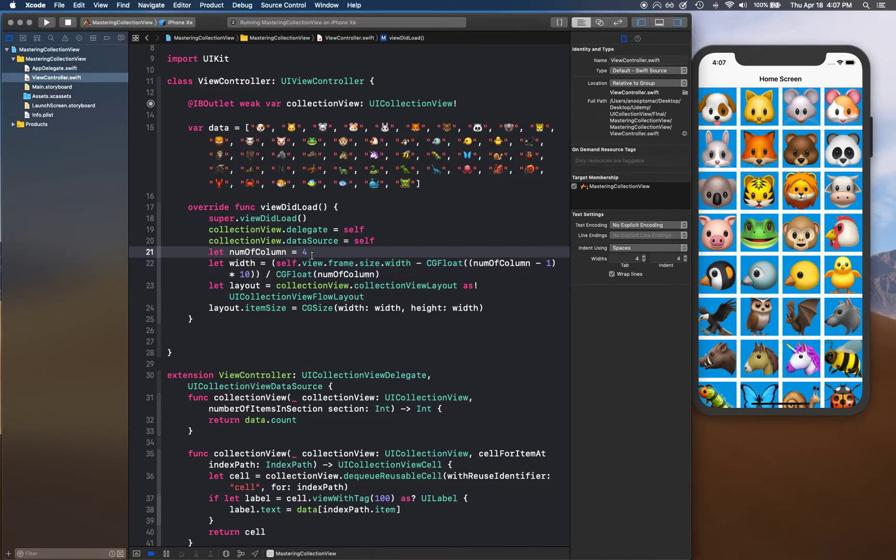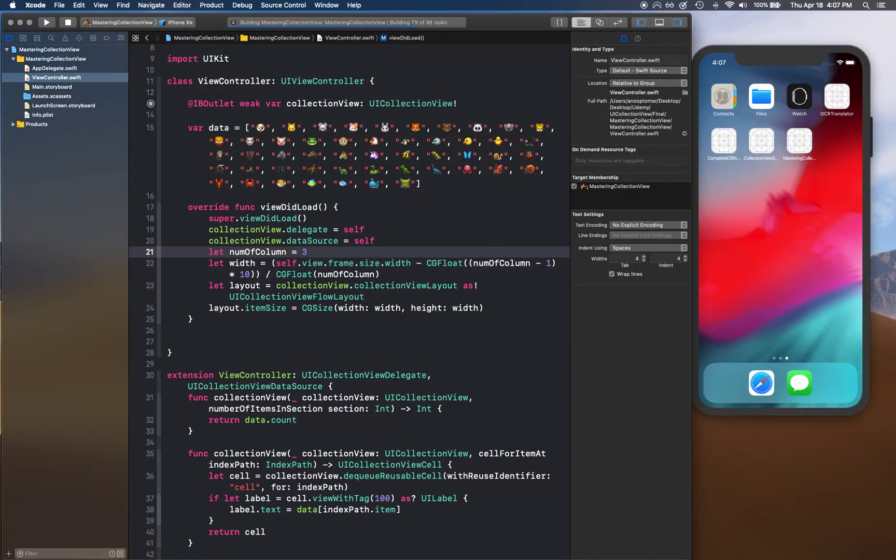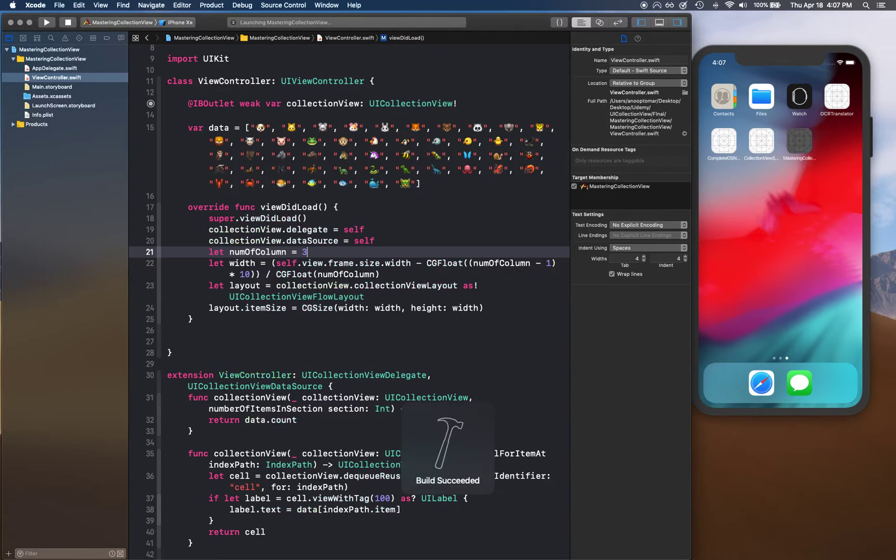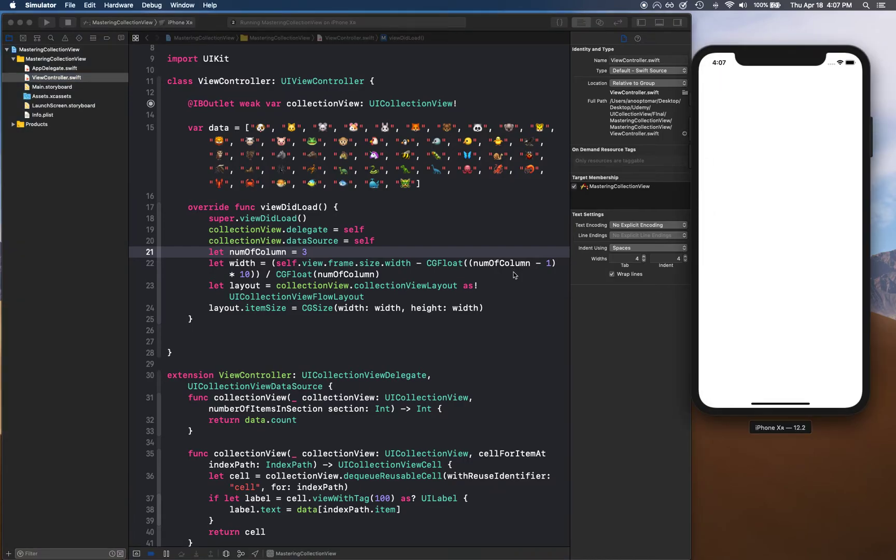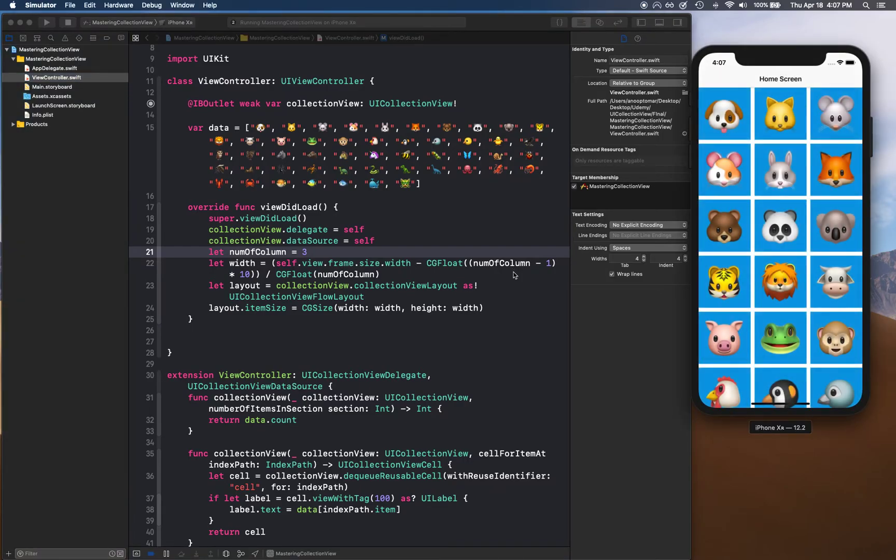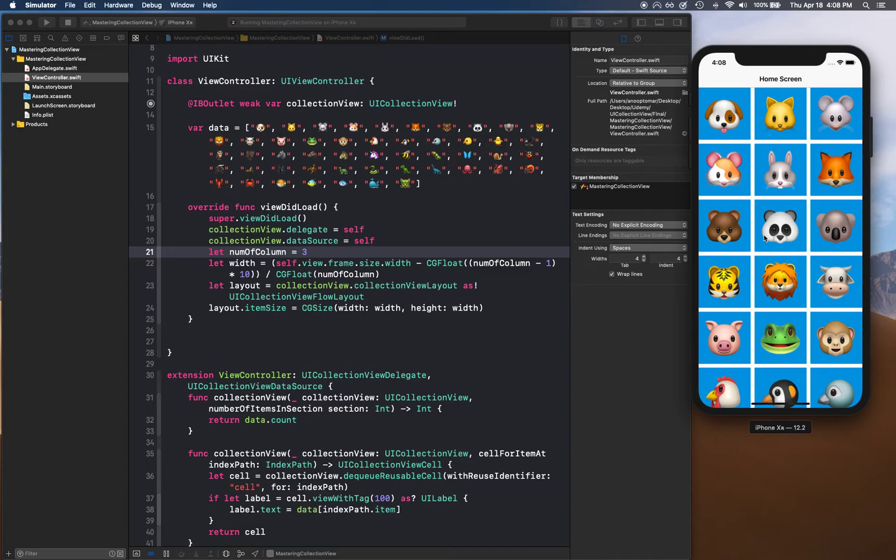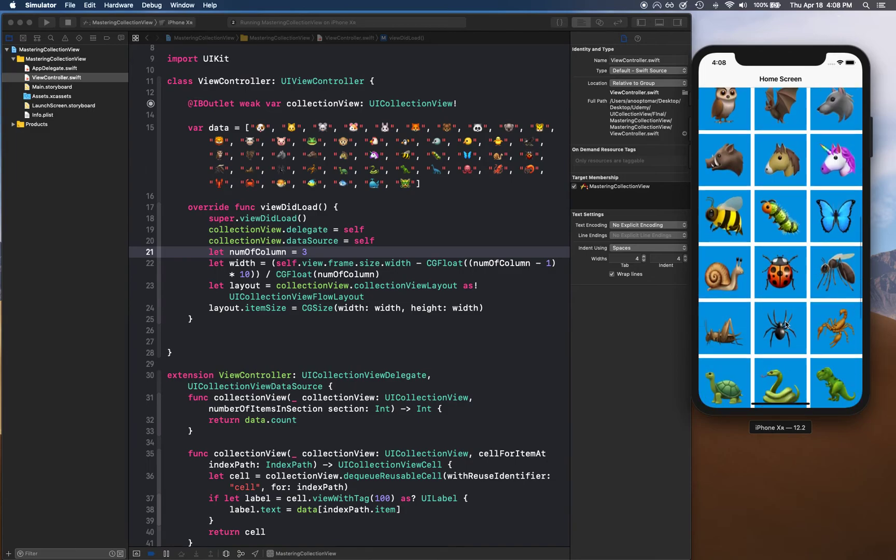Now we can change this to three and you'll notice our little formula does the magic of displaying cells properly. That's how you set how many columns you want to show within a row in the collection view.